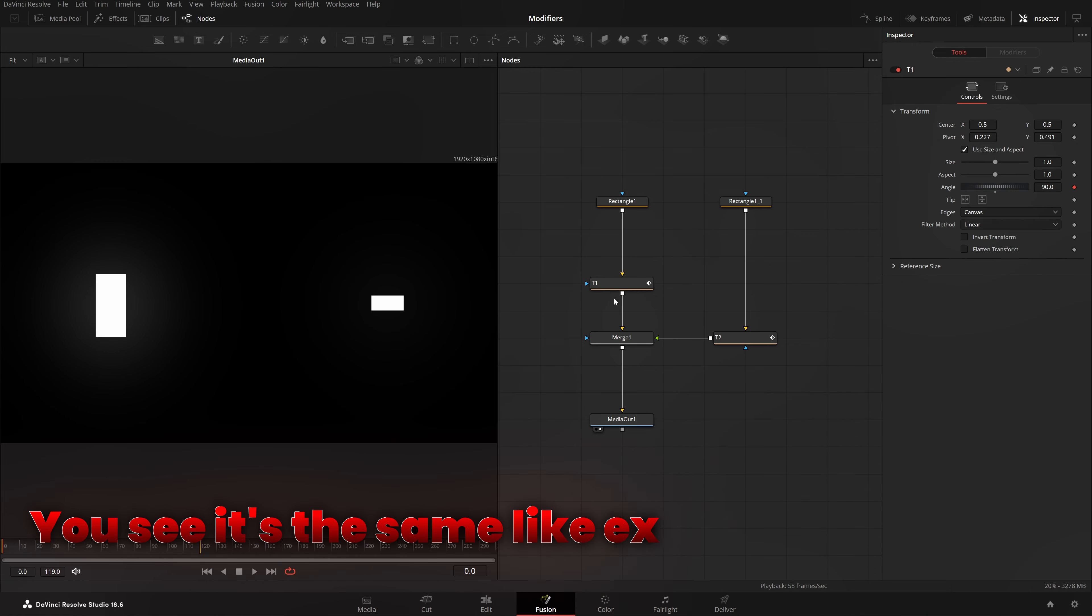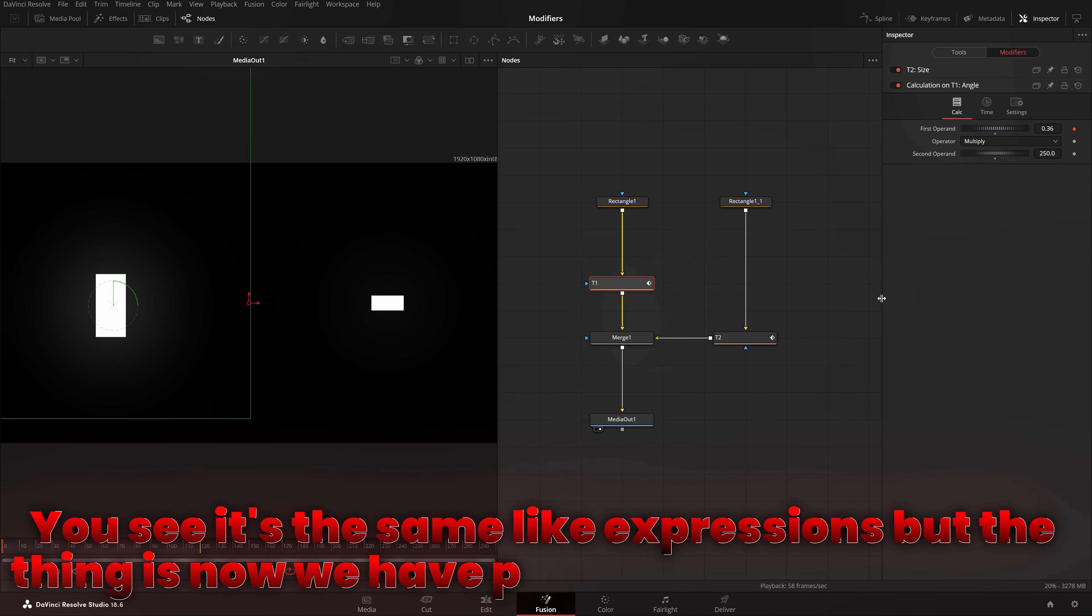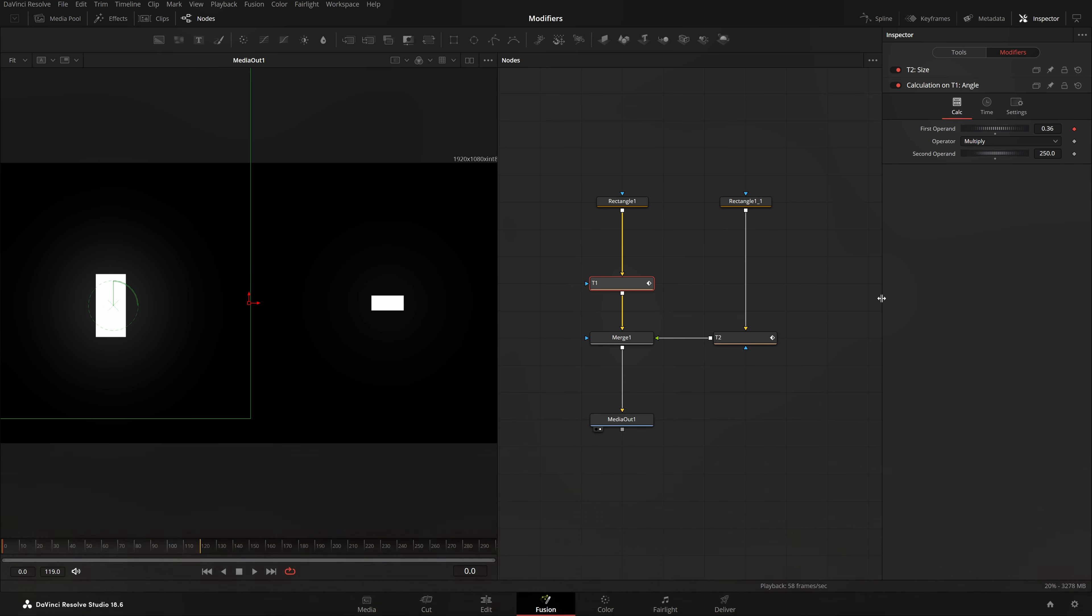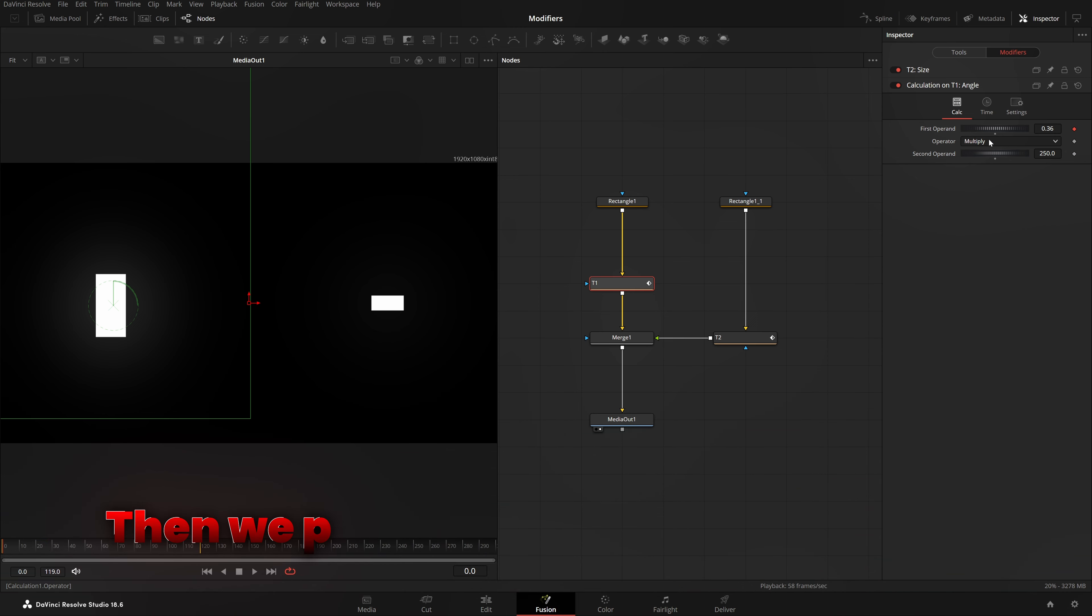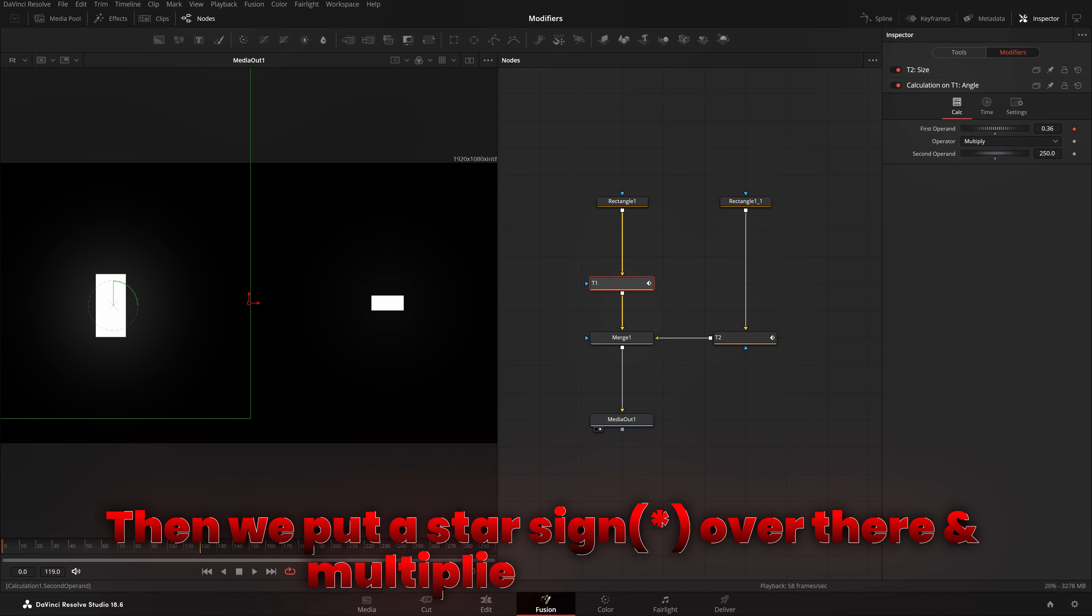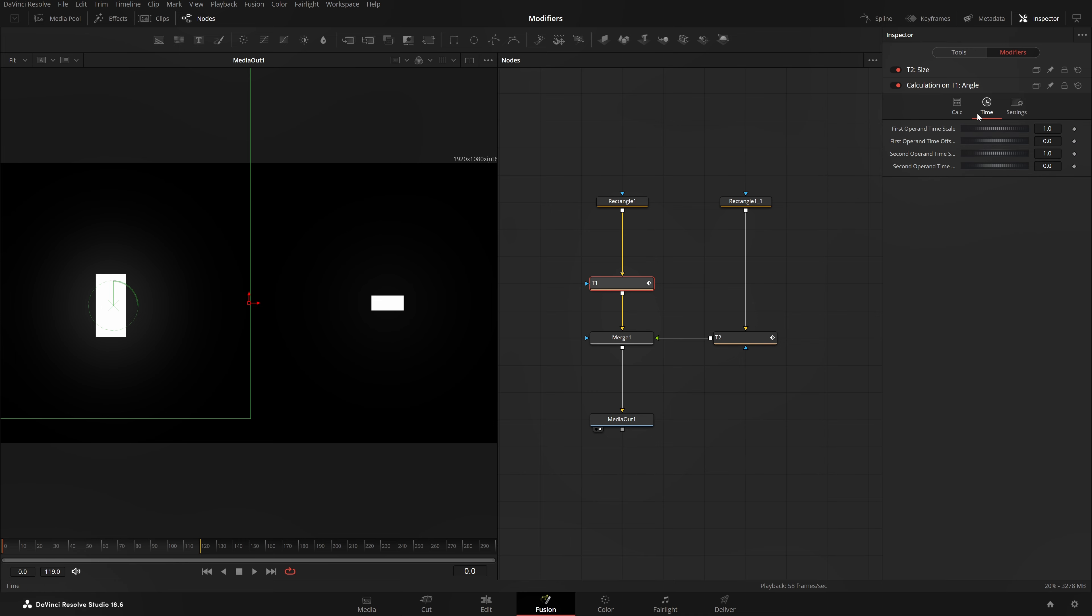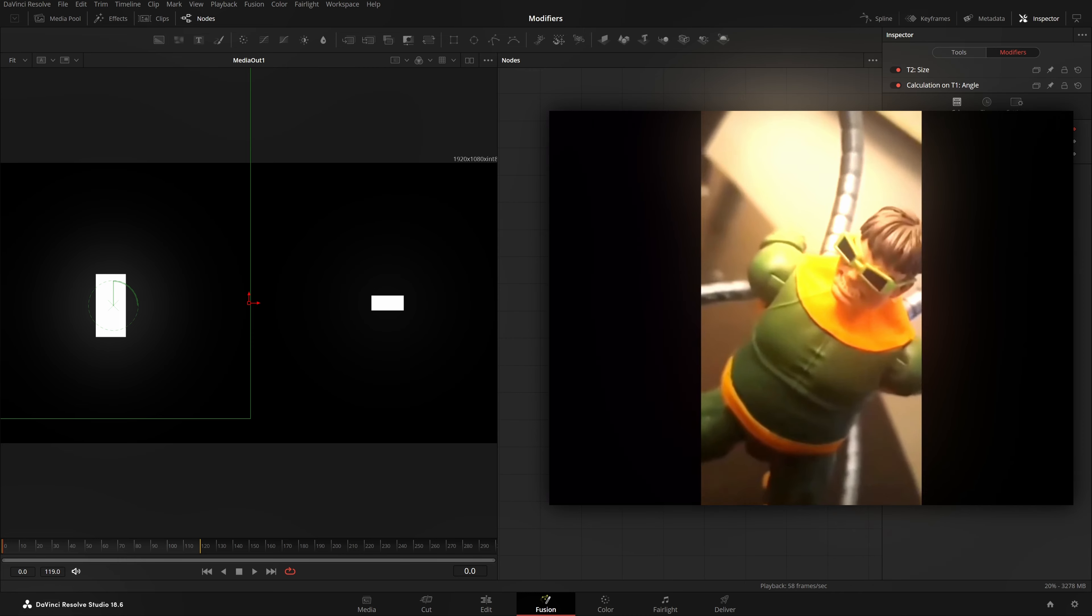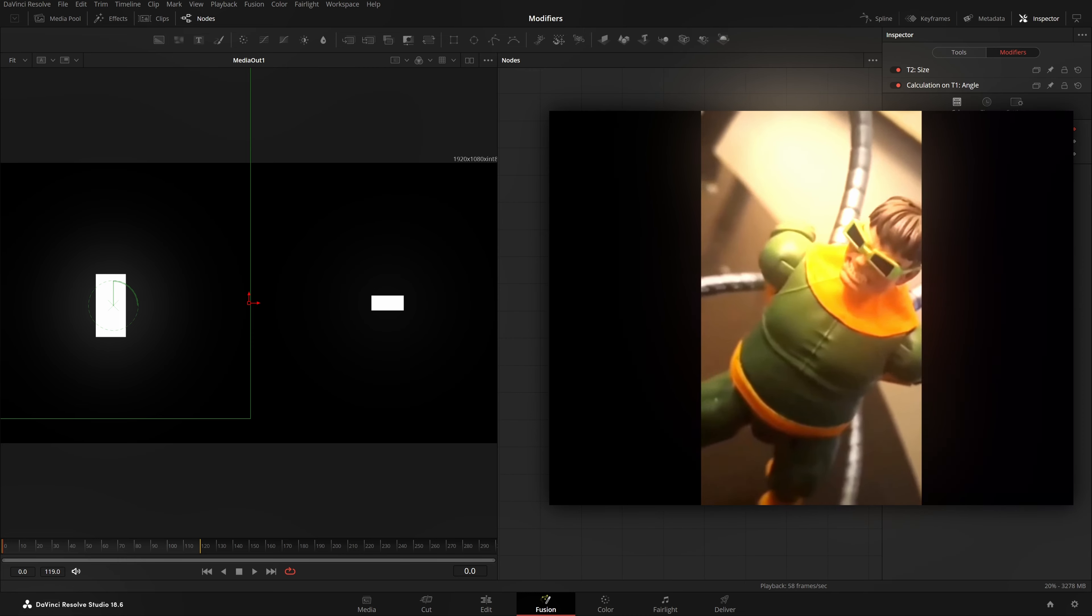What I will do is come to this operator. Instead of add, I'll do multiply and type here 250. You see, it's the same like expressions. But the thing is, now we have power of modifiers. We did the same thing. We just typed this value, which was transform to size. Then we put a star sign over there and multiply it with 250. We're doing the same thing, but now we have different values and we can do a lot of cool things with it. Instead of just typing it in a box and that's it. It's blocked now. You can't do anything over here. But in modifiers, you can just customize a setting and then customize that setting and then customize upon that and just keep customizing and go on and on and on.